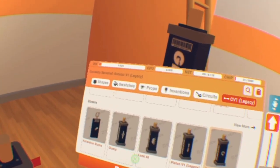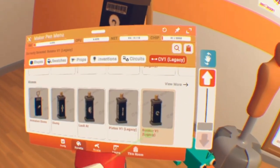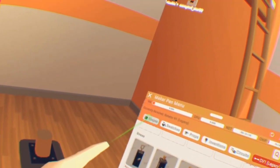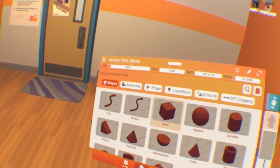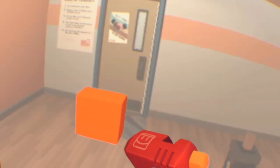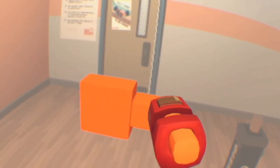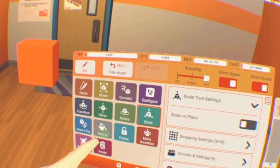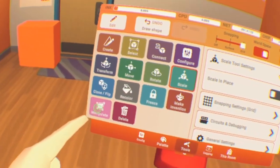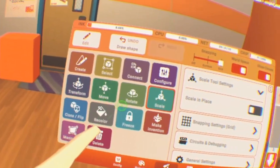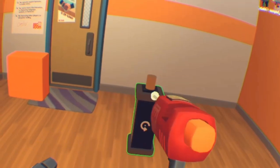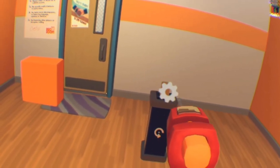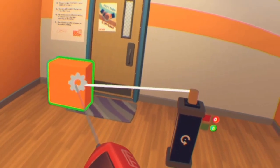To get the rotating gizmo, go to Legacy and scroll all the way down to Rotator. Then pick the thing you want to move — I'm just gonna use this cube. Then connect the top connector onto the object you want to move.